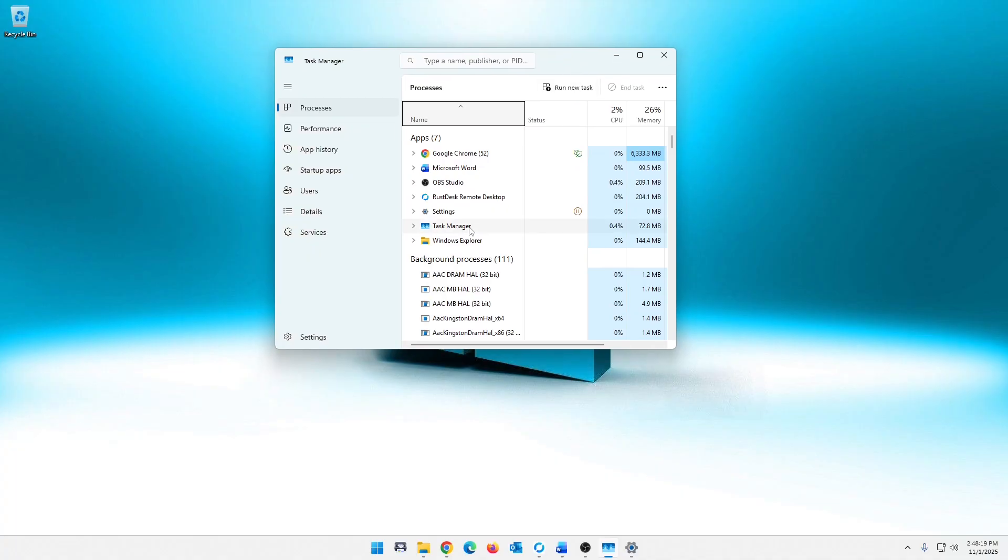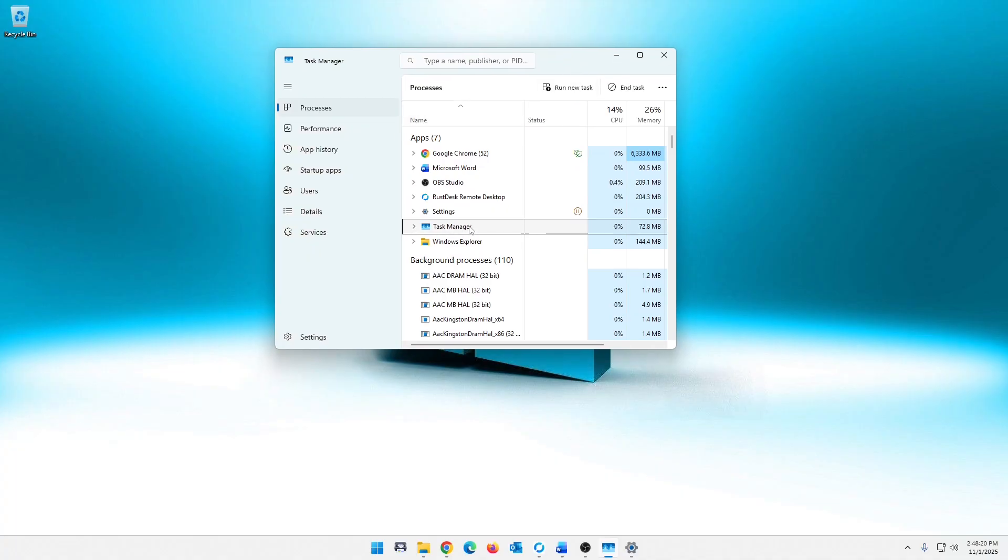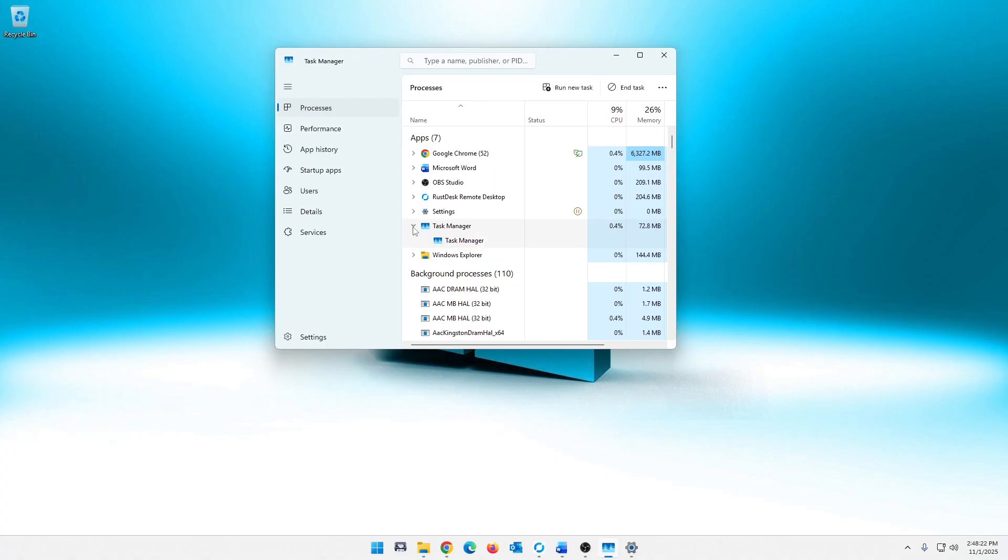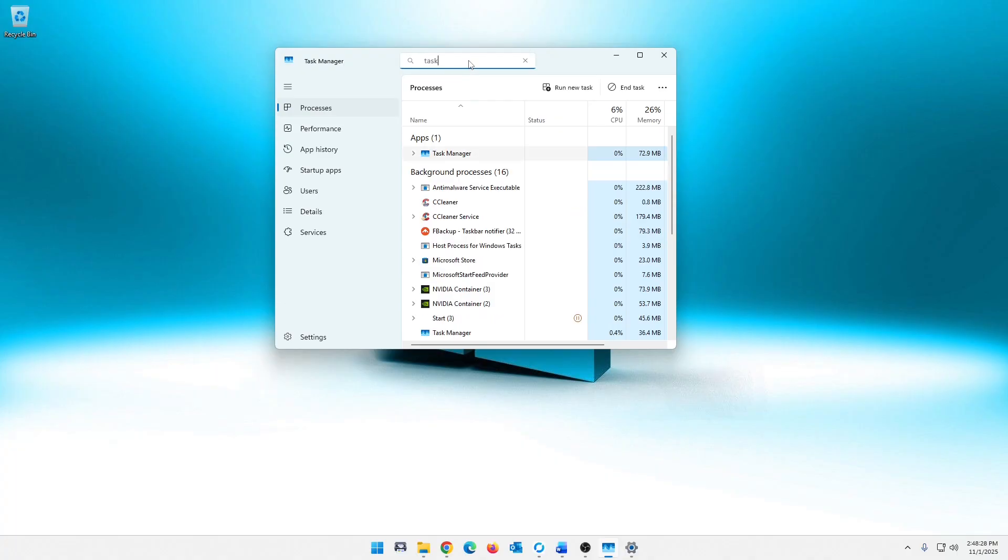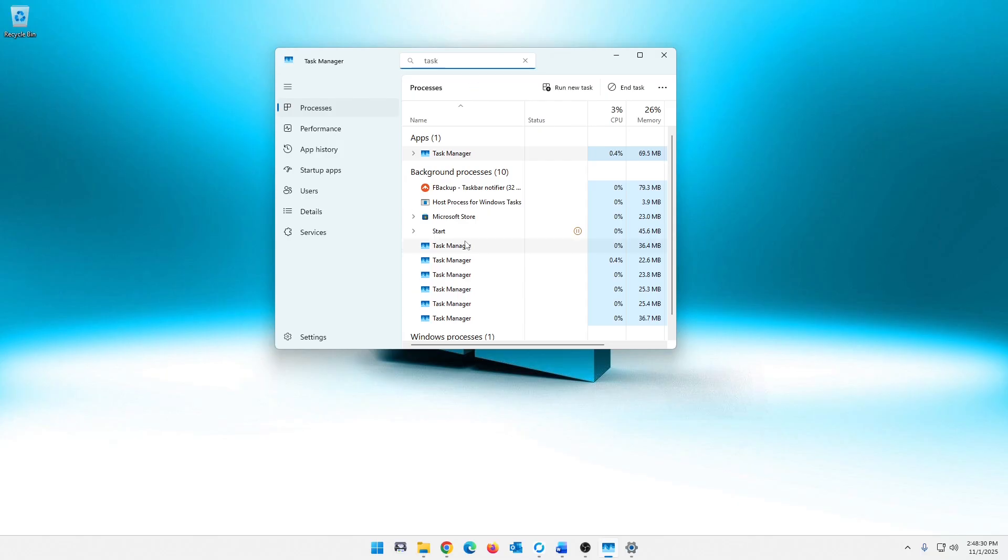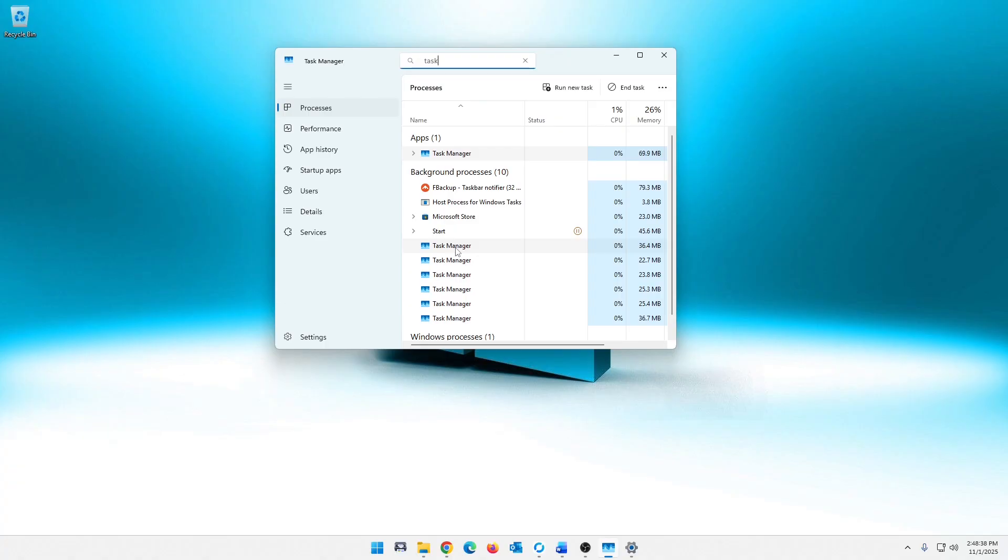And you see the Task Manager app running here, perfectly normal, nothing wrong with that. Shows one instance, everything good and golden. Problem is, we click up in here and we search for Task Manager. Look at all of these instances of this running in the background. We got one, two, three, four, five, six. That's not where the problem stops, guys. Let's go ahead and close this.